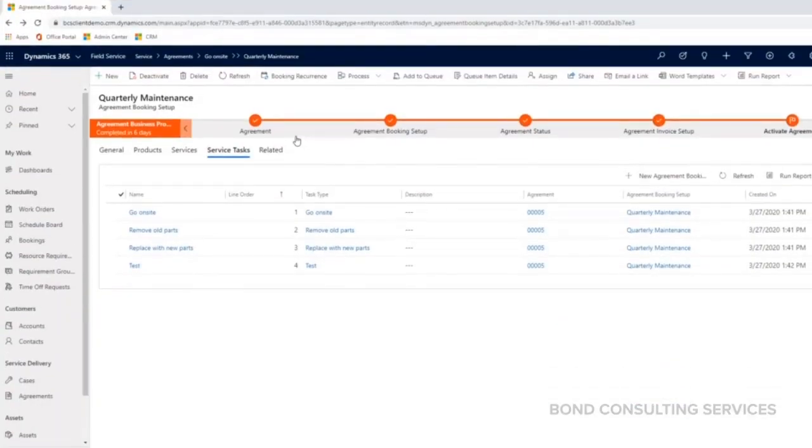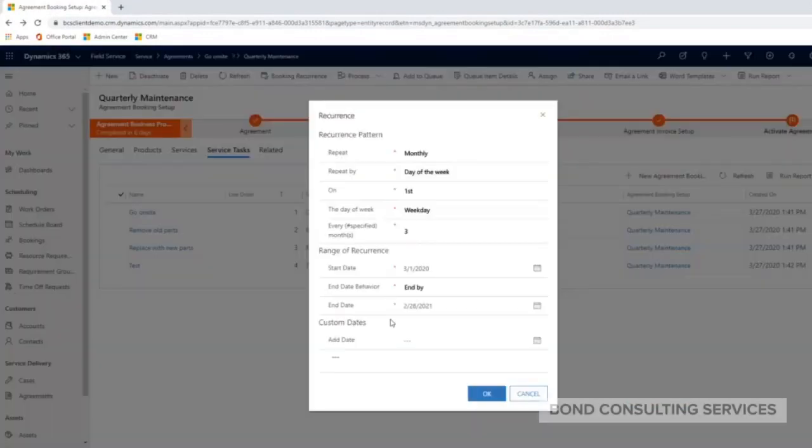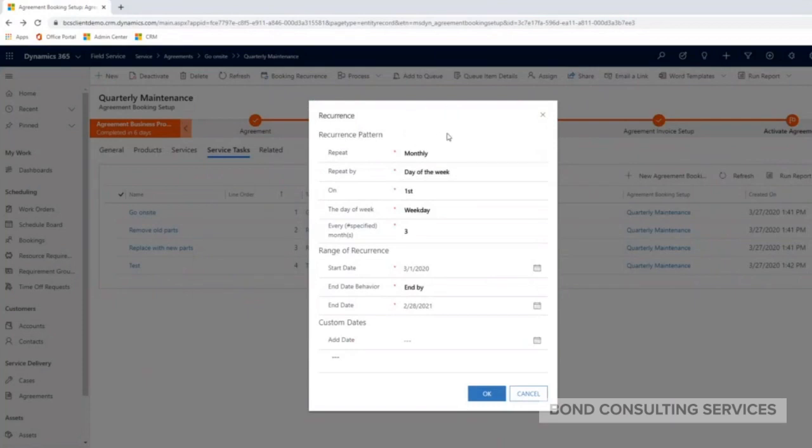A booking occurrence. If I click on booking occurrence here, you can see my recurrence of how often I want my work orders to be generated.